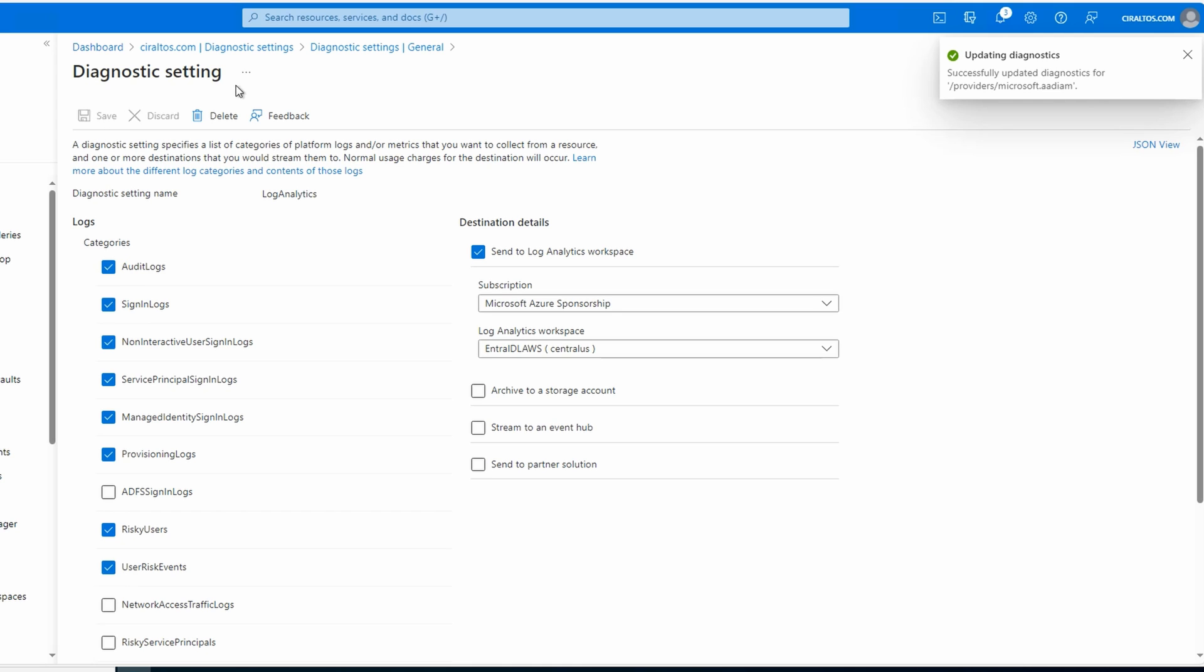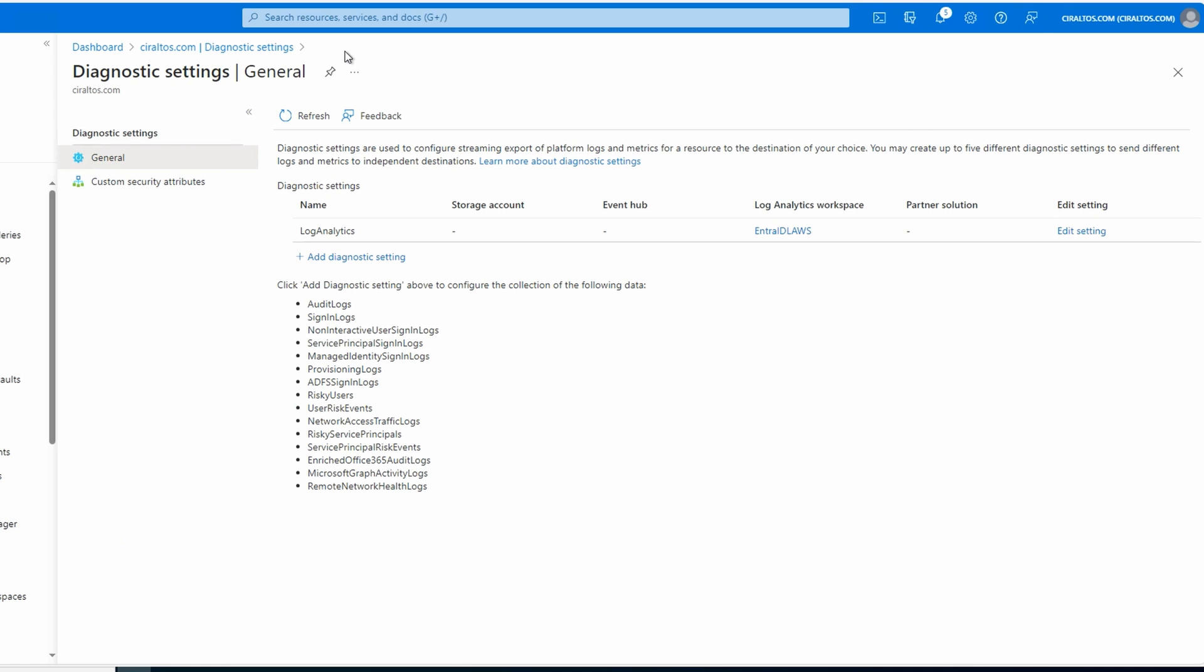And we can go back to diagnostic settings. We're going to do a simple search next, just enough to verify logins are working. Advanced KQL queries are out of scope for this video. We need to create login data before we can search the logs. If you're in a lab like me, pause here and log into Azure or other applications to generate some data. Once you've generated some data, go to the Log Analytics workspace we're sending the data to. We can do that by going to Entra ID.